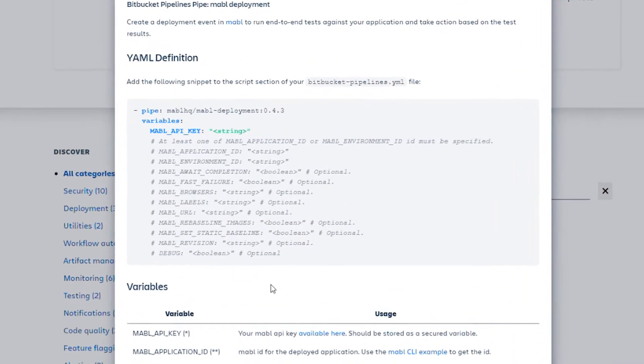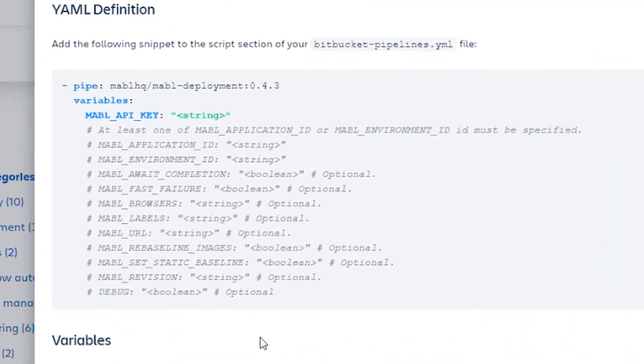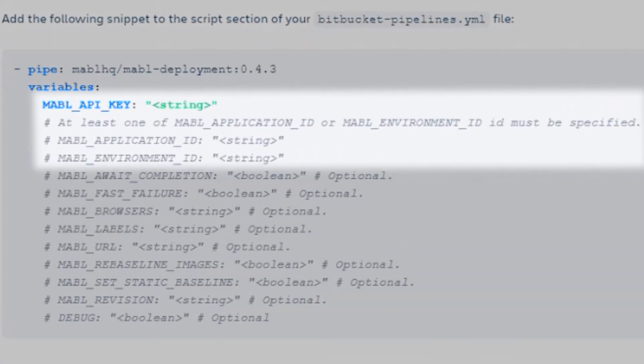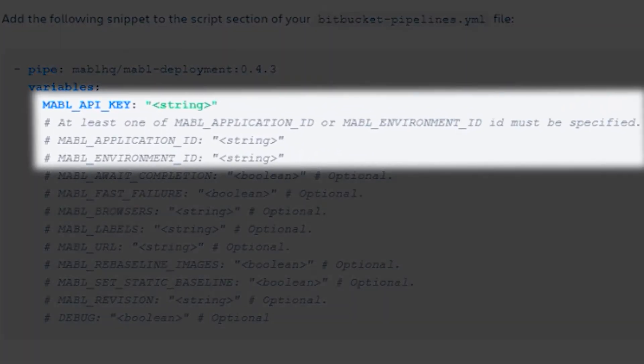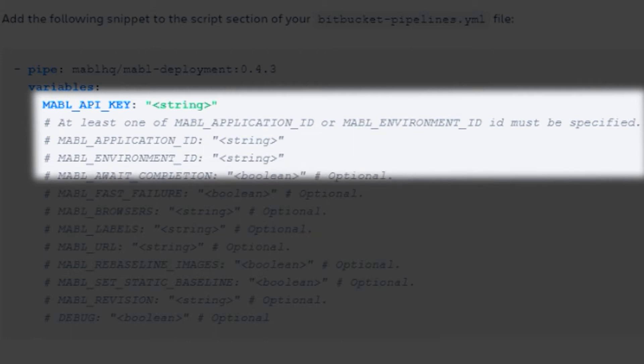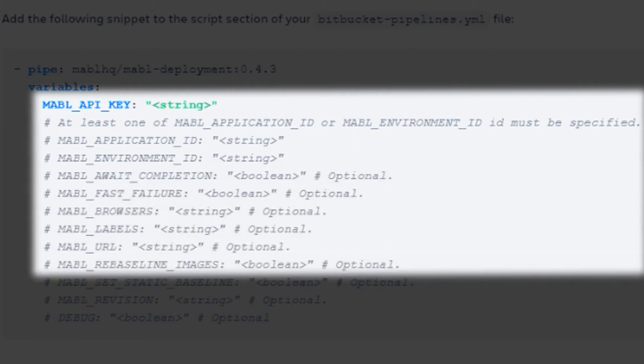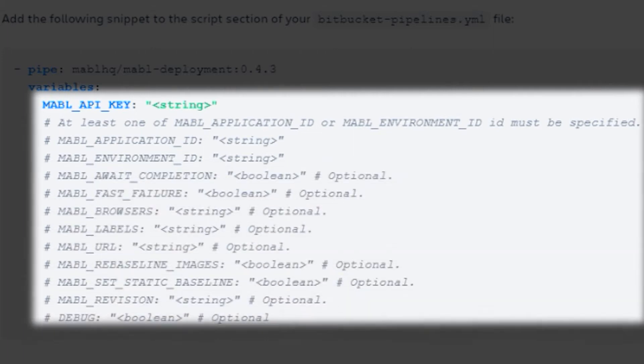You'll see that the snippet you need is customizable, allowing you to stick with the basic option of just providing your Mable API key and at least one of your applications or your environments IDs, which you can grab back in the Mable app, or further customizing the integration with the extra settings shown here.